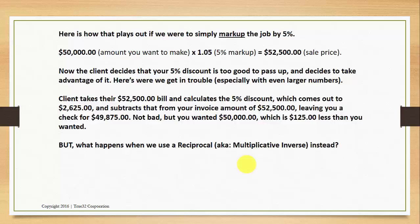The client takes their $52,500 bill and calculates the 5% discount, which comes out to $2,625, and subtracts that from your invoice amount of $52,500, leaving you a check for $49,875. That's not bad, but you wanted $50,000 — that's $125 less than you wanted. So you shortchanged yourself $125 by using a markup instead of a reciprocal.